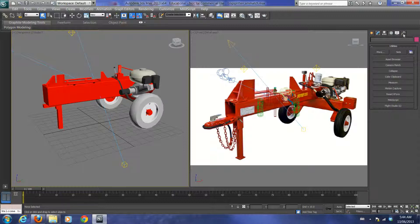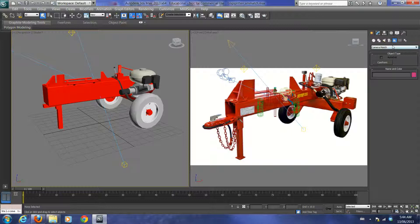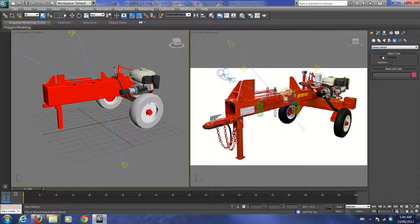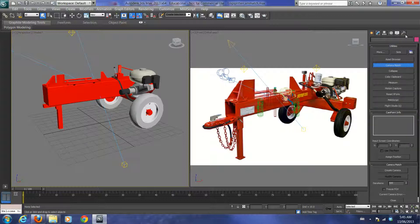One of the principles in 3ds Max that's really neat is setting up what's called Camera Match parameters. What we'll do today is create two helpers. Under the Helpers panel, go to Create and find Camera Match, then create cam points. Cam points allow you to reference at least five points on the rough 3D model and correlate them to the real image. Then under Utilities, go to Camera Match mode and assign those points.